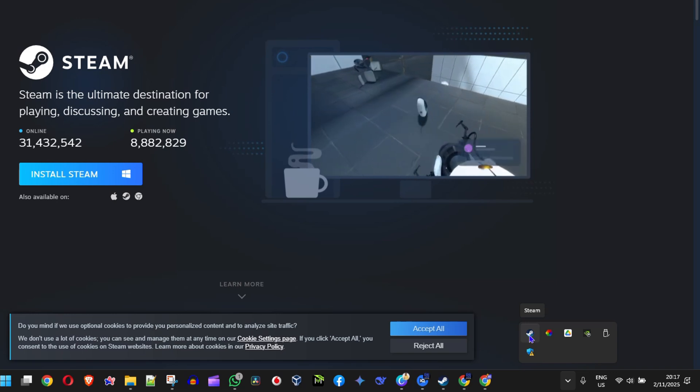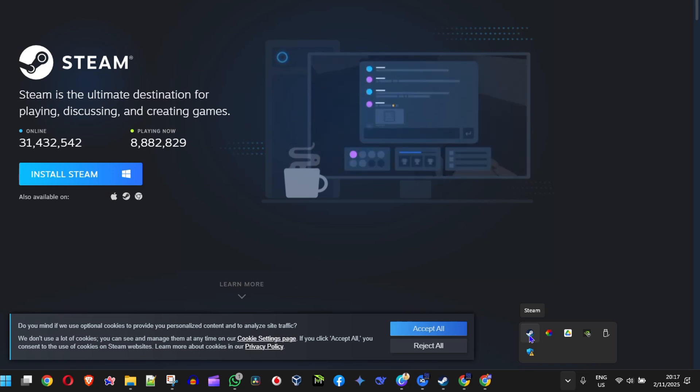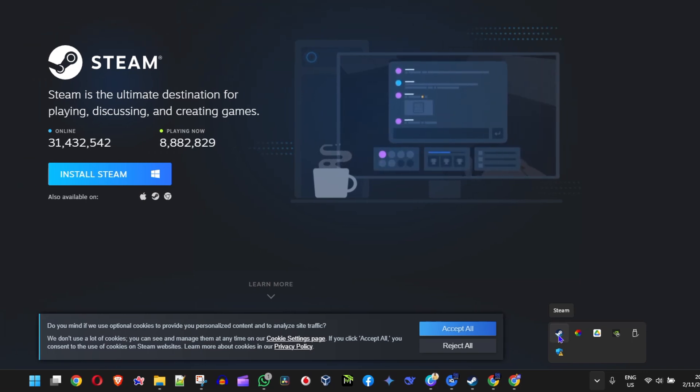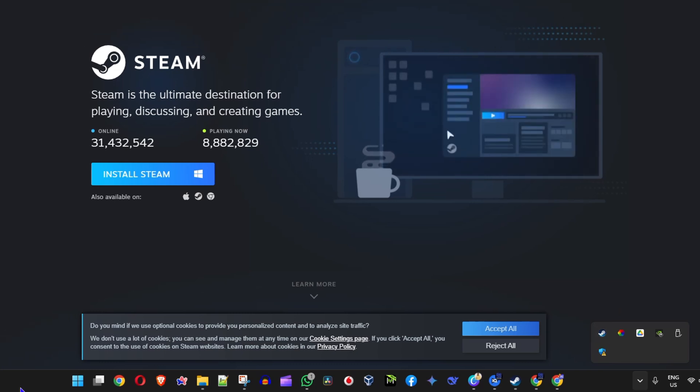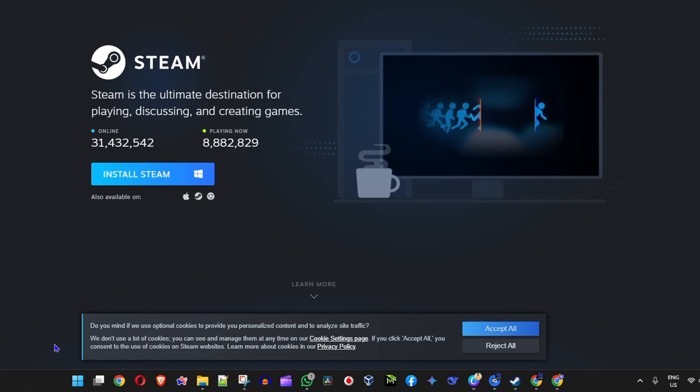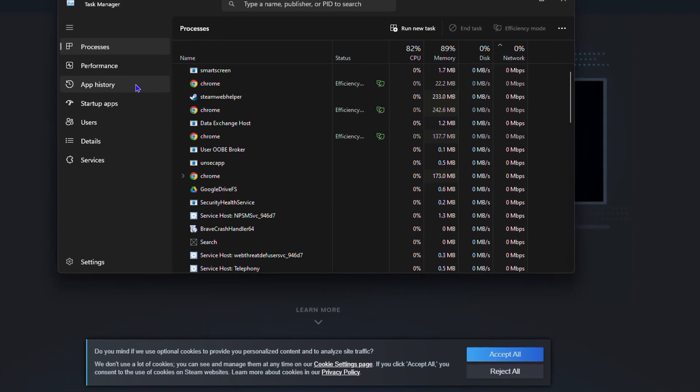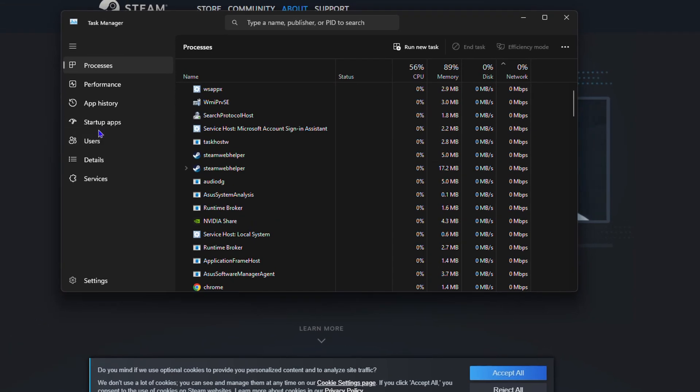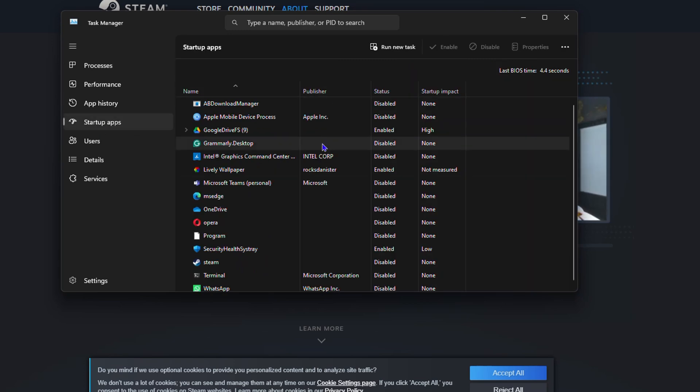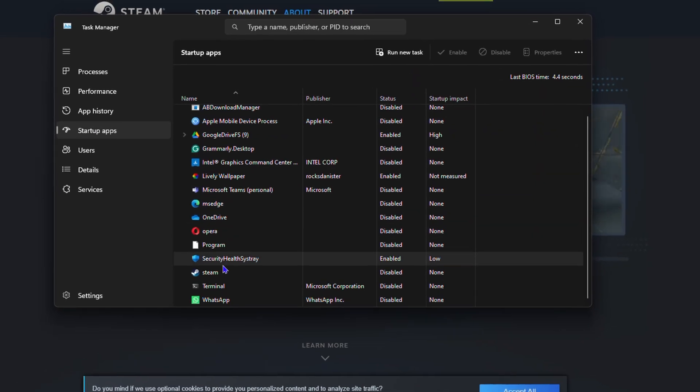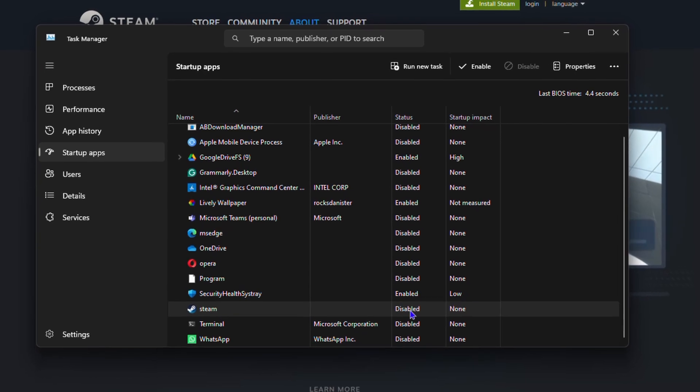Now in case you don't want to have Steam running on your computer at startup, and you just want to open it when you're ready, you need to go to your Task Manager. Click on Task Manager and go to your Startup apps.